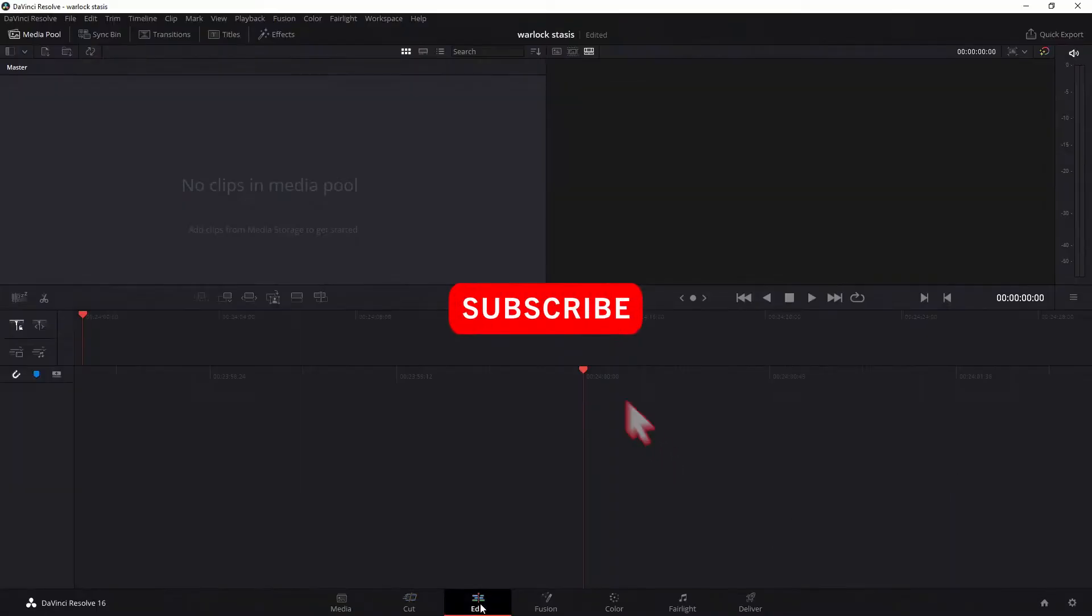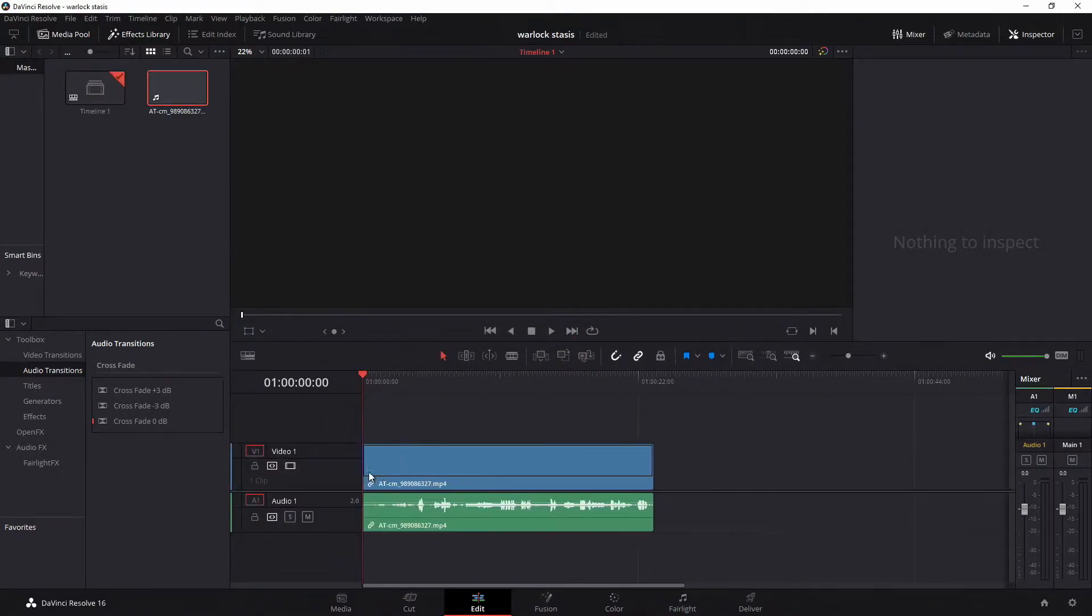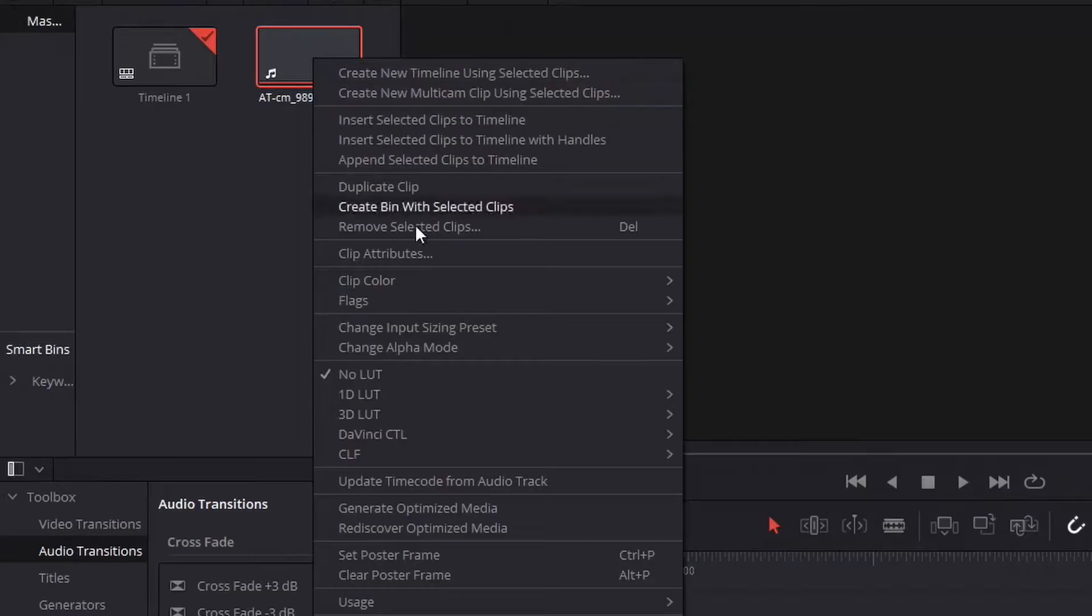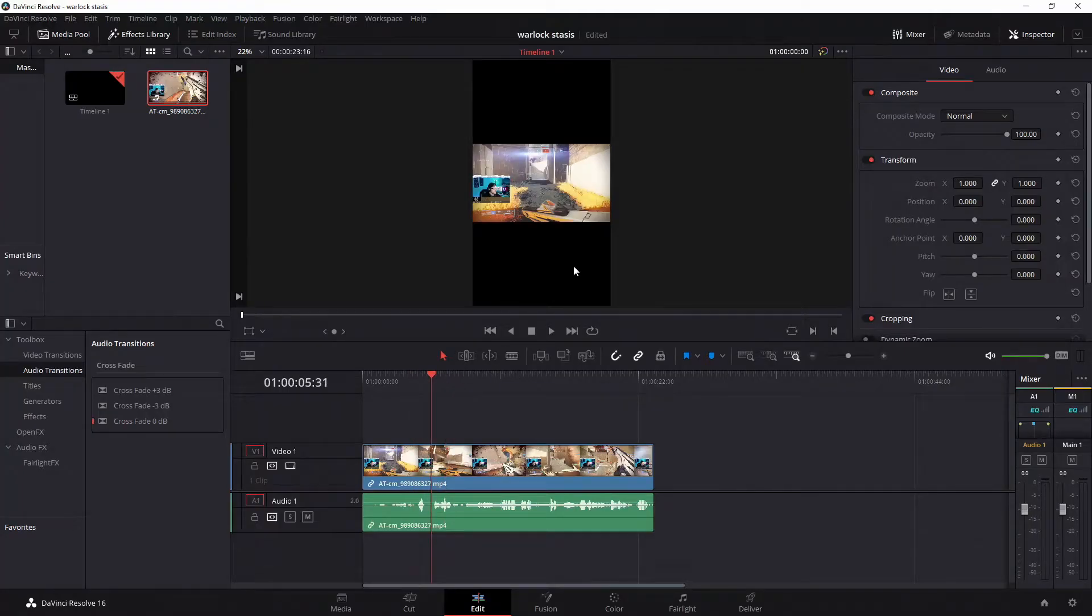Click save. Now drag in your clip you want to use to the timeline. If you want, you can click generate optimized media. It helps it to run more smoothly when you're editing your video.